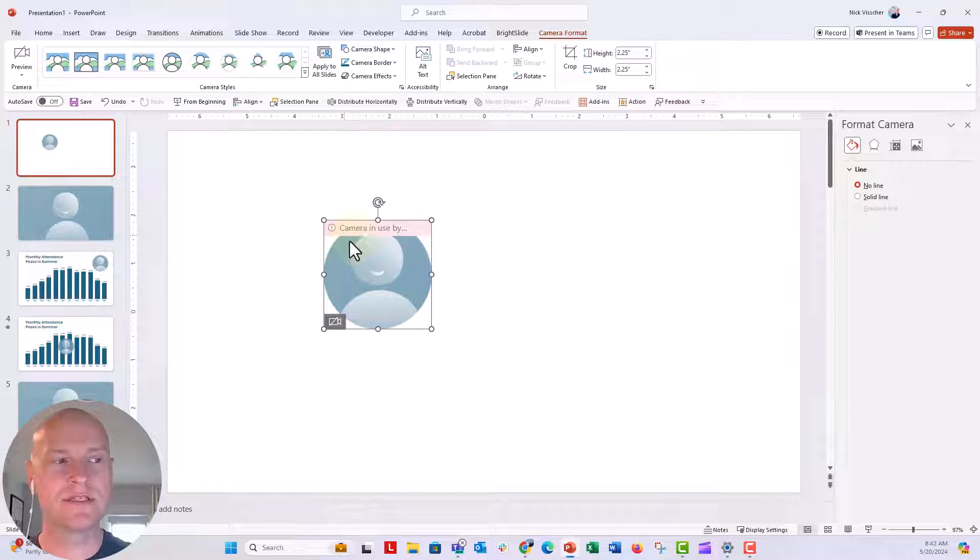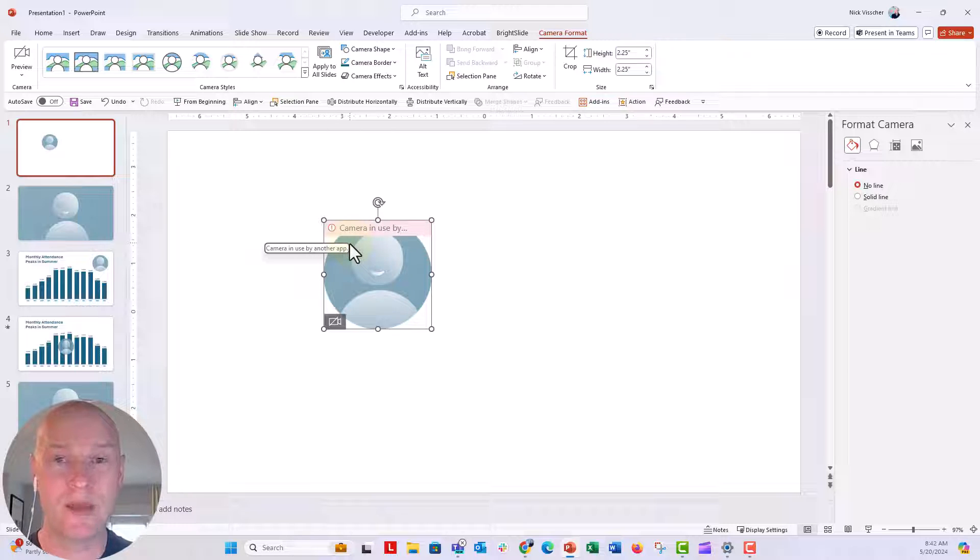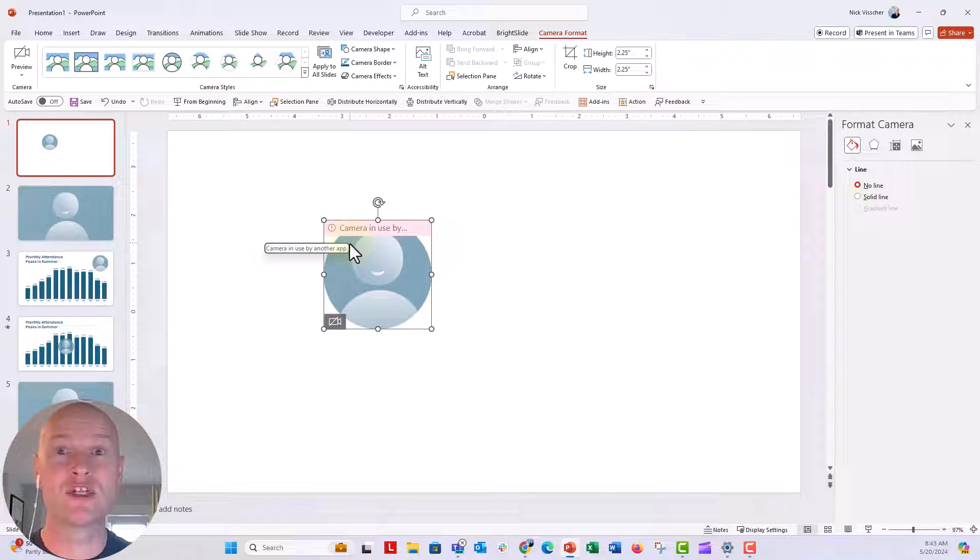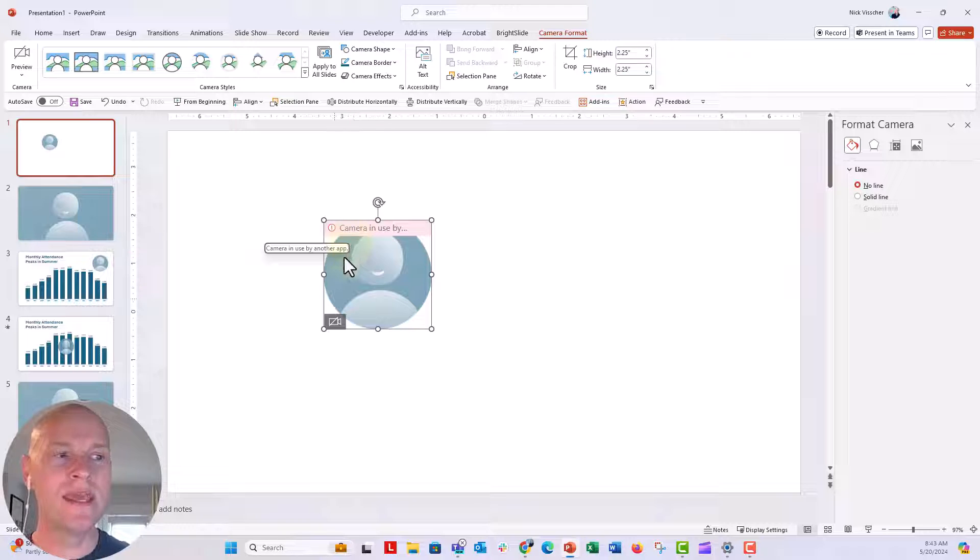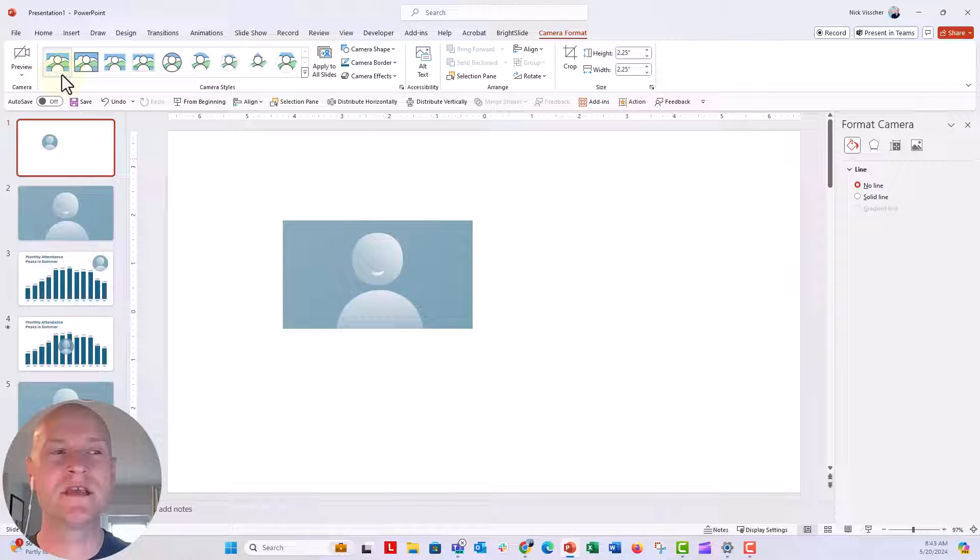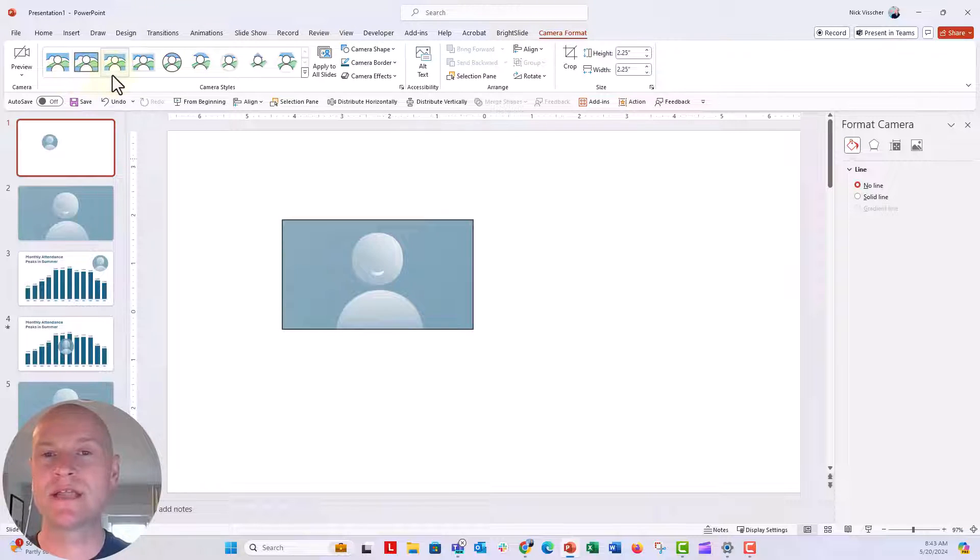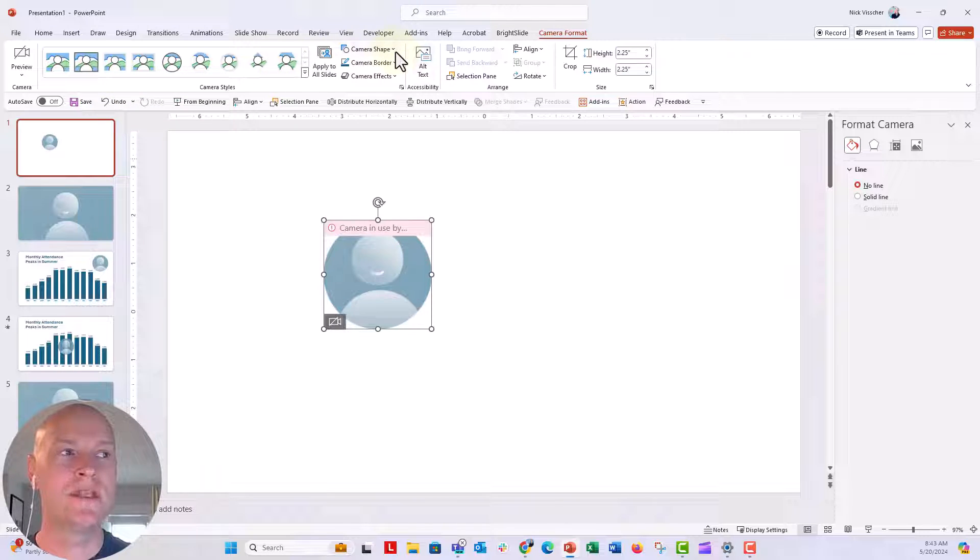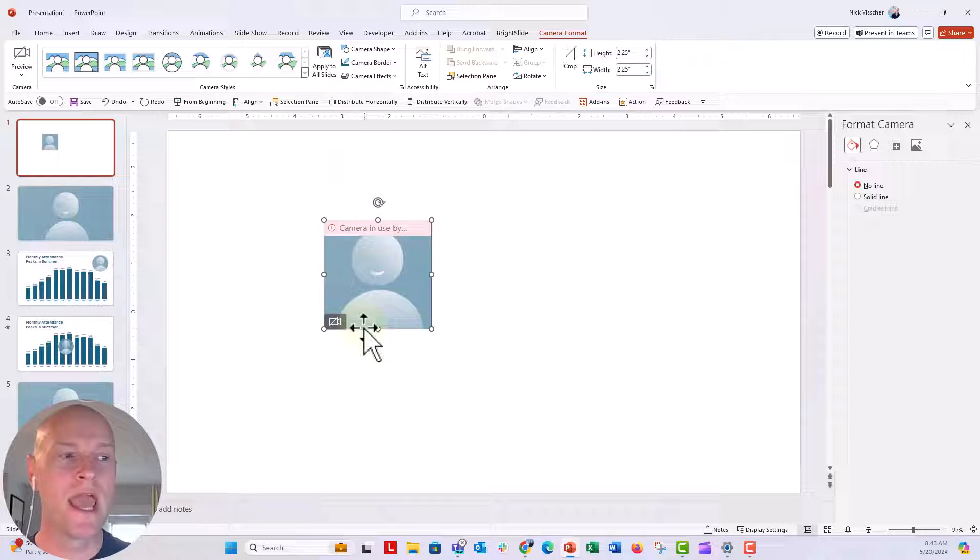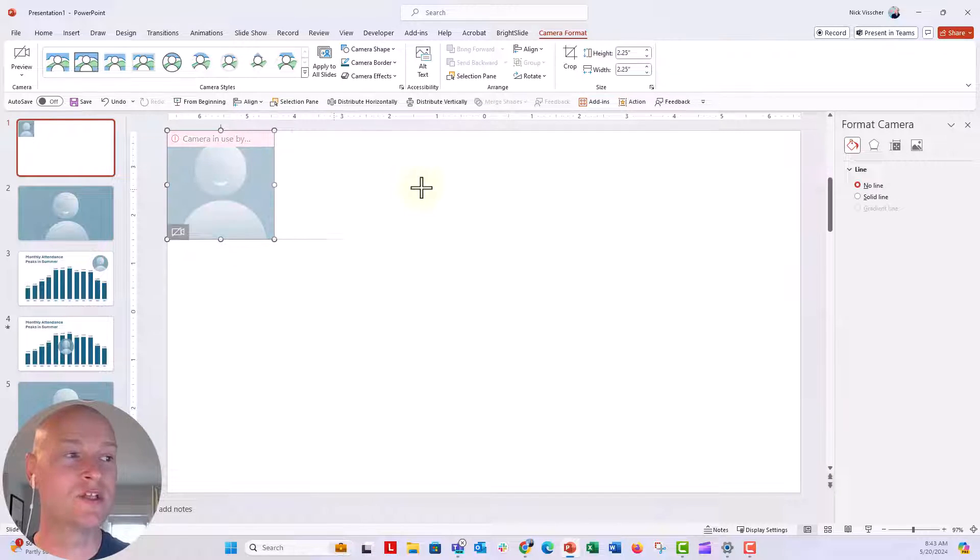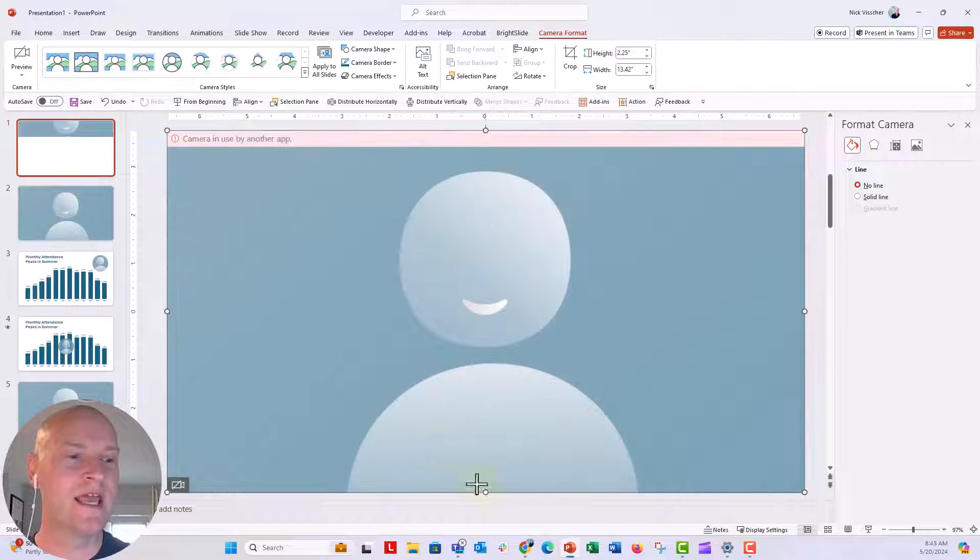In this case, it's just the standard circle, but when you go up to the camera format menu, you can go through this camera style library, all the different styles of the webcam that they can do. You can even change the shape of your webcam. In my case, I actually changed it to a square and then you can resize it as well, just like any shape in PowerPoint.